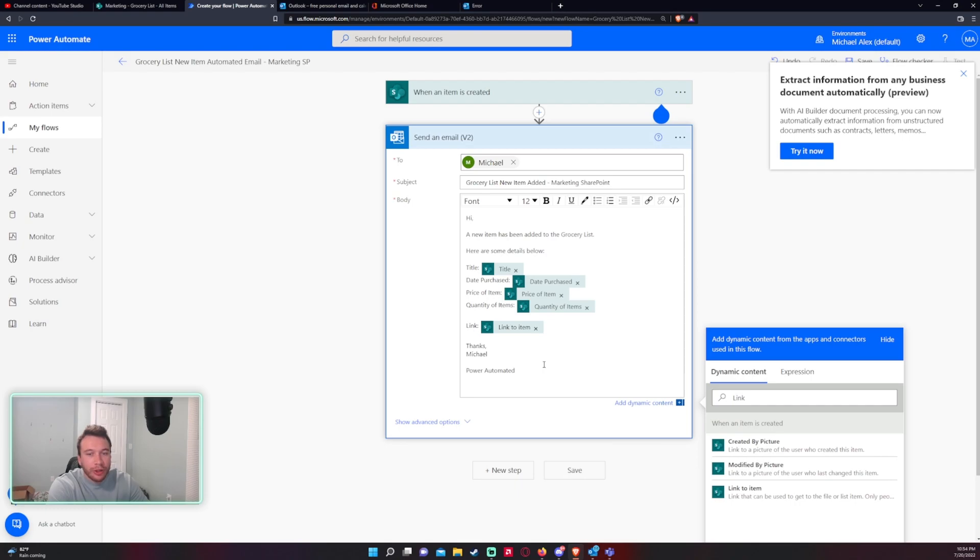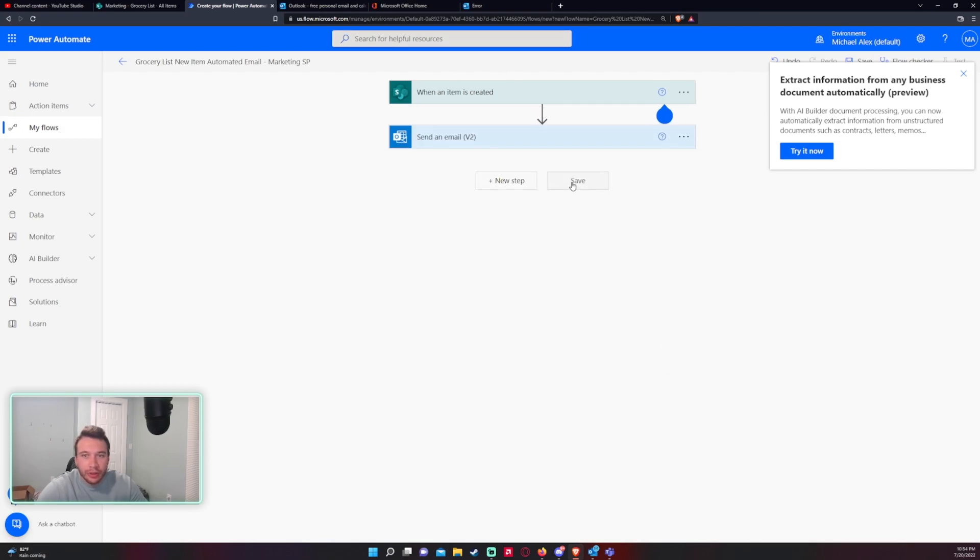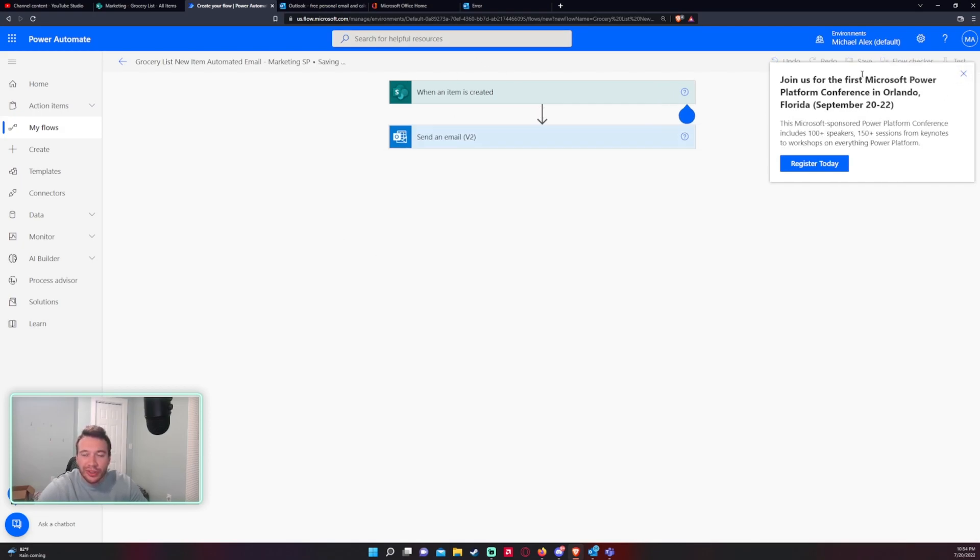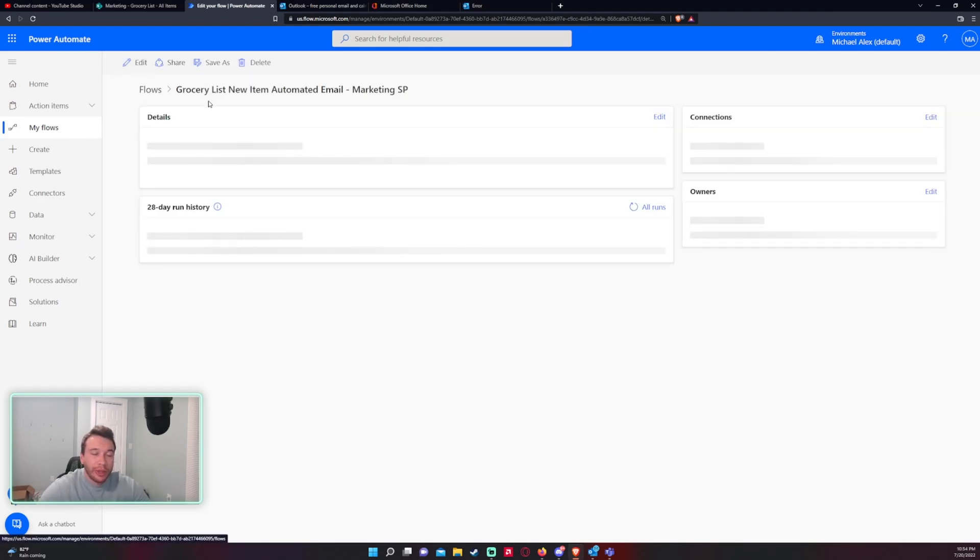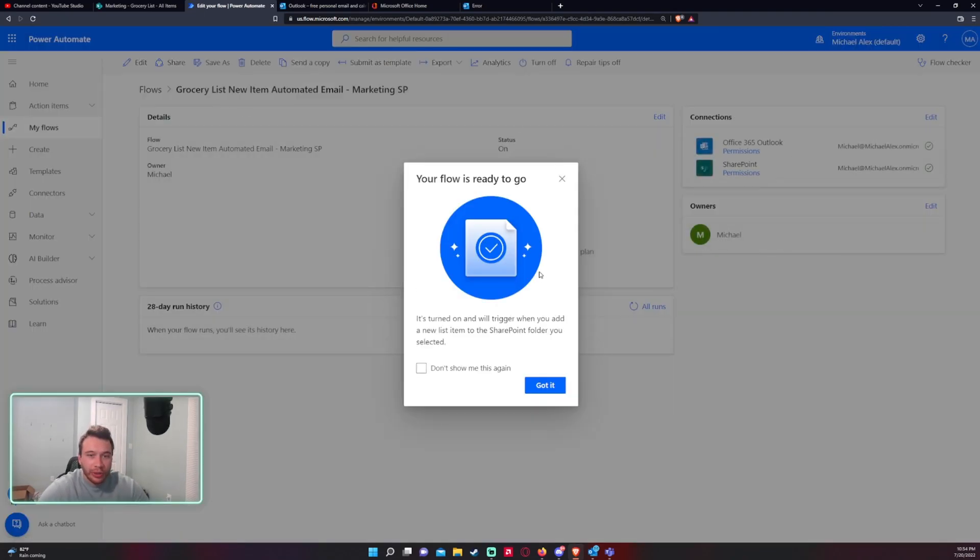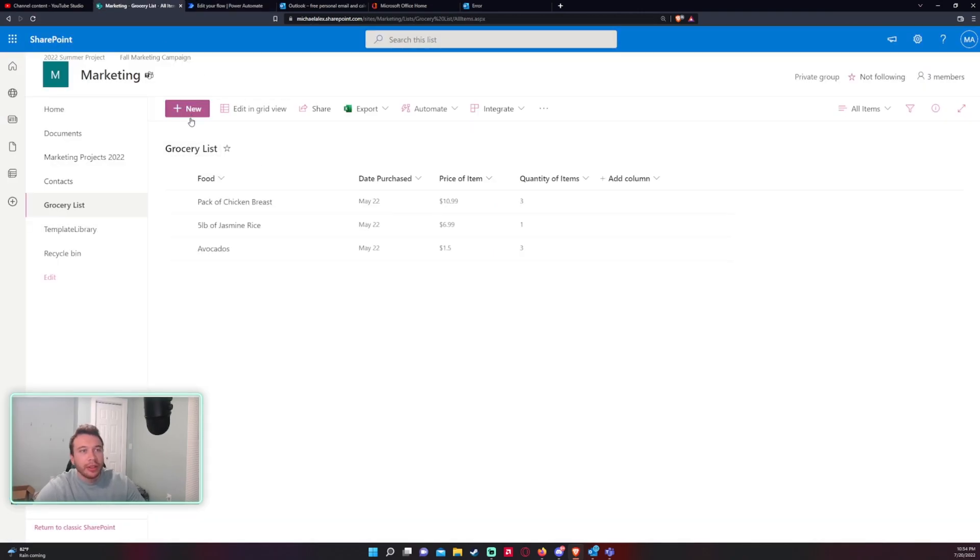All right so this looks good to me so we'll go ahead and save it. So when you save flows they will be turned on right away so you don't need to go in here and turn on. As you can see the button says turn off so that means it's on.